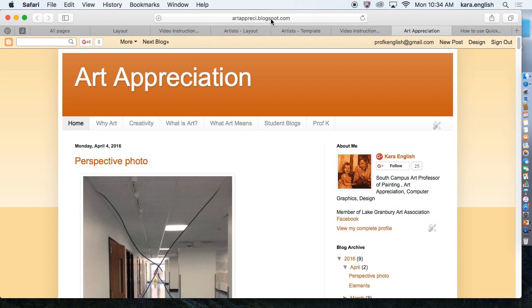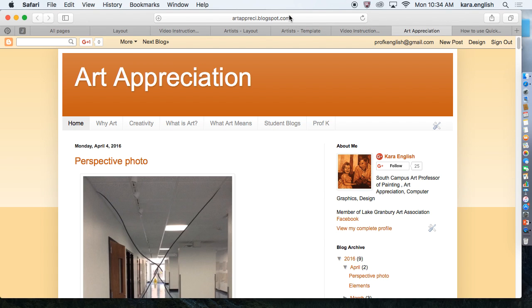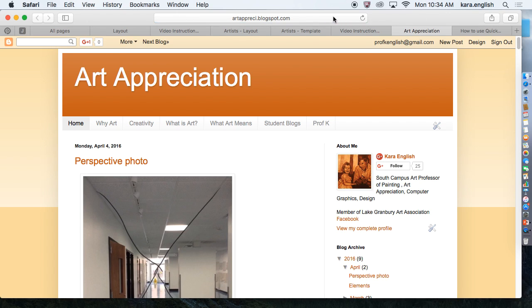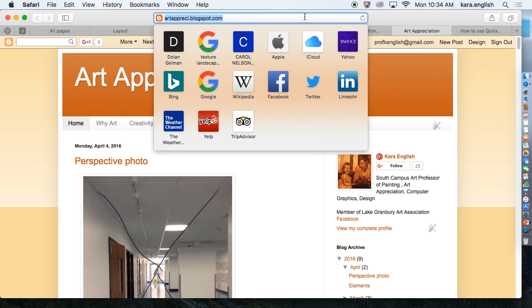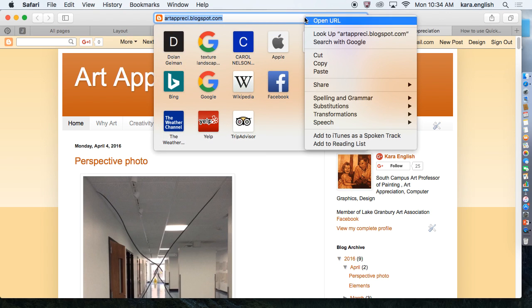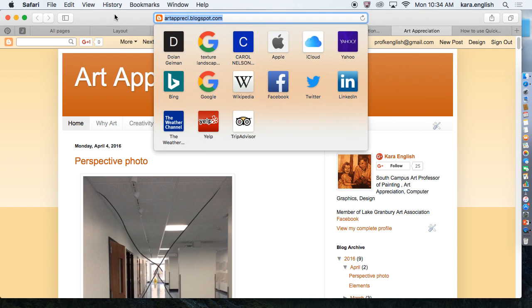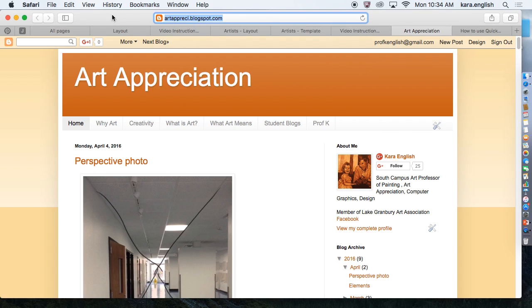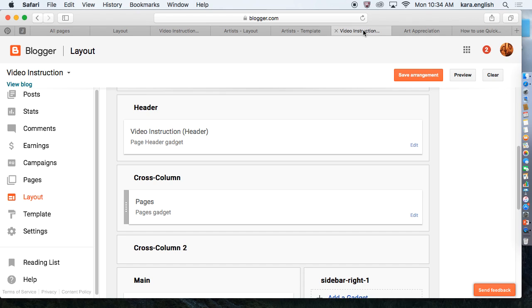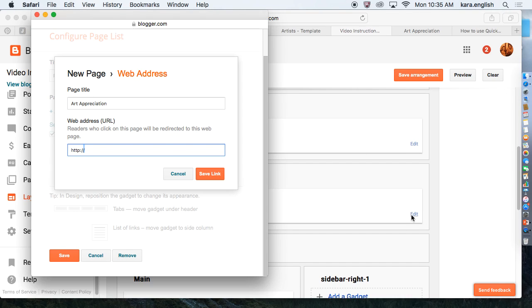Then I'm going to come down here. My Art Appreciation blog is right here. I'm going to click View the Blog so I can get the URL. This is the URL at the top.